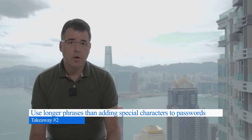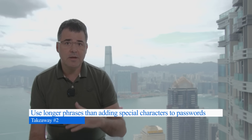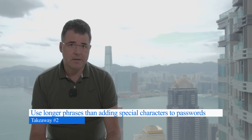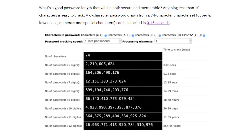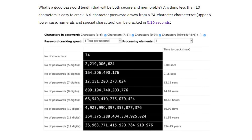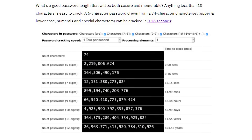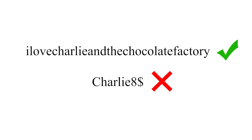Takeaway two: use longer passphrases rather than many unique characters. Studies have shown that keeping a long-character password is harder to guess than keeping a short but complex one. For example, 'I love Charlie and the Chocolate Factory' is a tougher password than 'Charlie8$'.